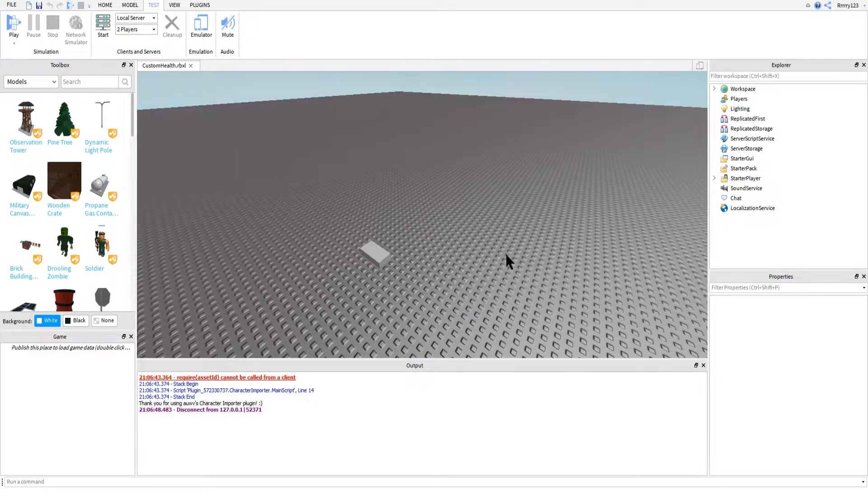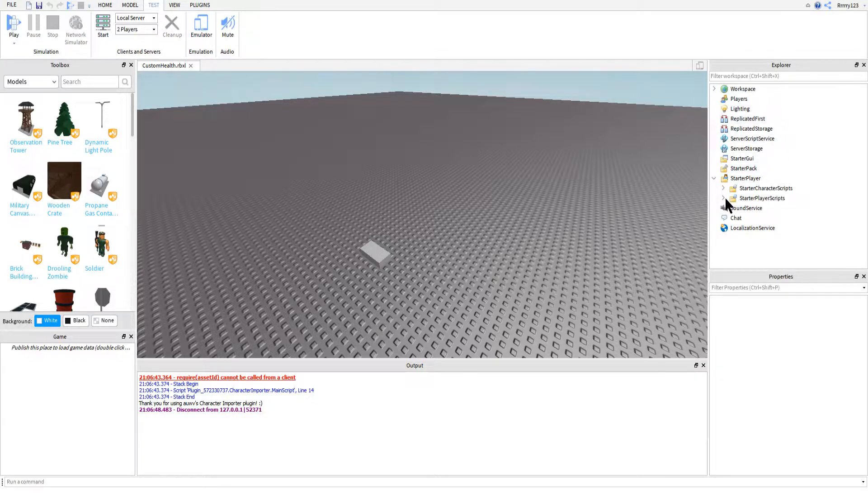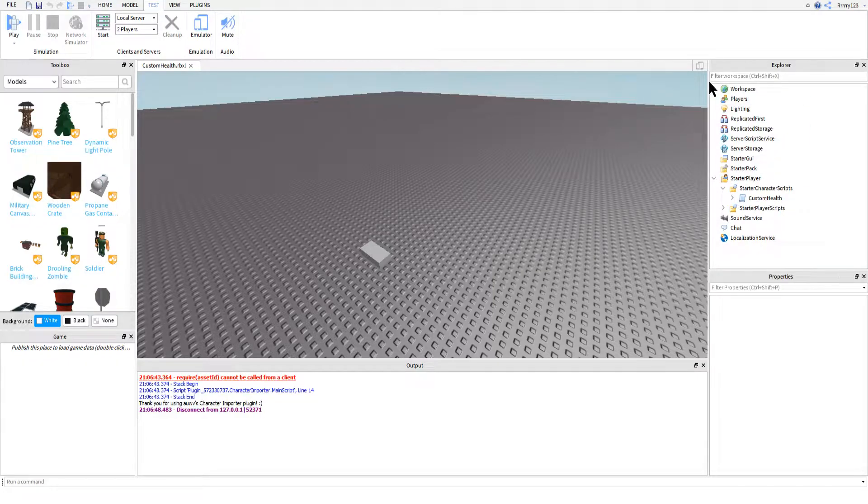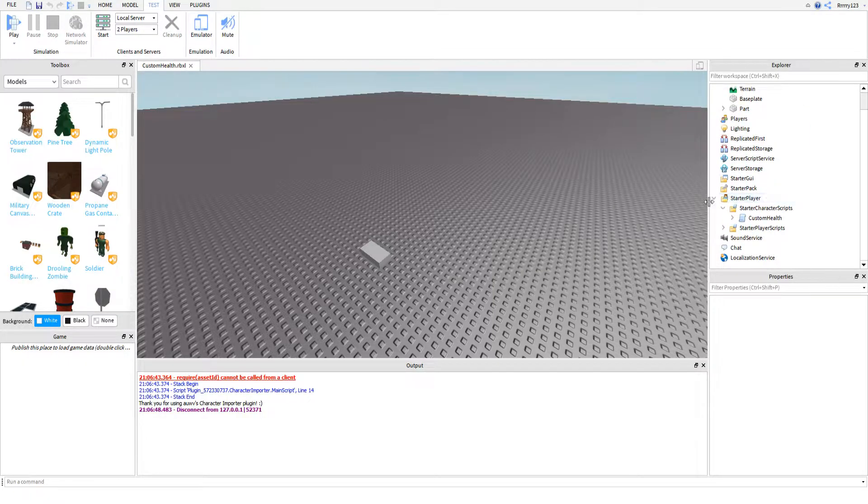The good thing is that you pretty much reuse the health bar that you made in the last tutorial. You'll just have to change the size and the position of the parent frame to suit your liking, but I'm getting ahead of myself.